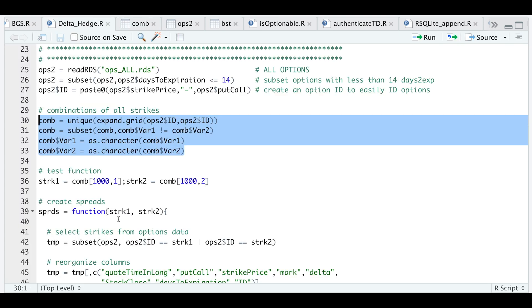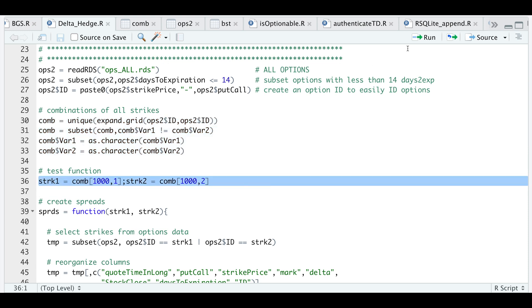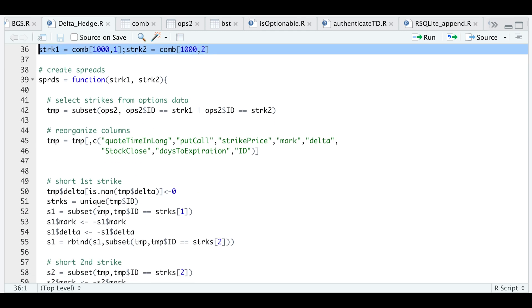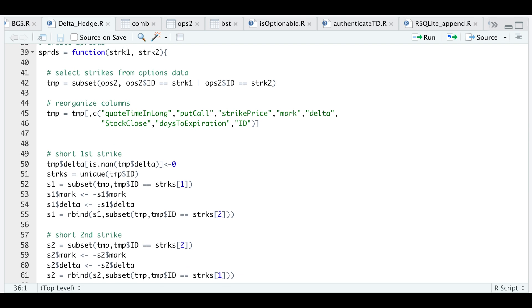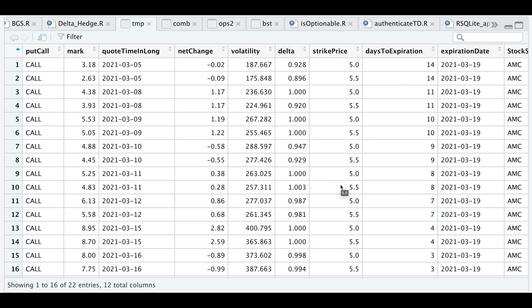Here we have a function that will calculate the returns—we need to pass in two strike IDs. If we run this line, this is a random row I picked to make sure that this function is working. If we subset our options table to include only the option IDs that we pass in, I'll subset the options table and assign it to temp. We should only show two different strikes: the five dollar strike and the 5.5 option strike.